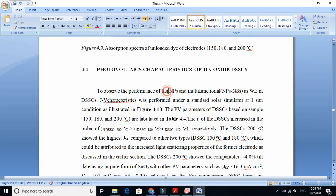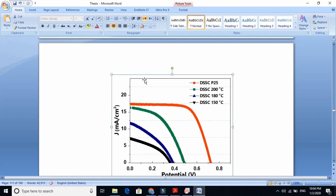To observe the performance of nanoparticles and multi-functional nanoparticles working as electrodes in dye-sensitized solar cells, we performed JV characteristics — solar cell characterization to test whether these materials give high or low performance. This is drawn in the graph, and these three different materials give us different curves. We also compare this with the standard P25, which is the standard, and these three are our materials.